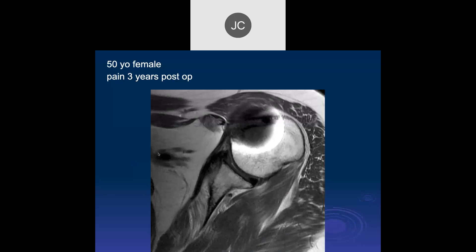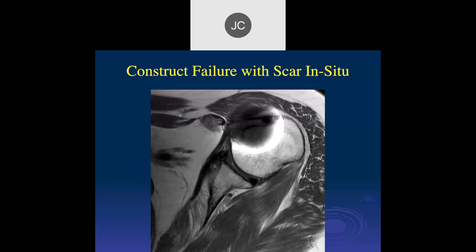A 50-year-old female with pain, three years post-op. There's probably been a subscapularis repair, but the main fibers of the subscap are torn and retracted — the musculotendinous junction is back here — and there's a lot of fatty atrophy of the subscap. This was a failure of the construct, with scar in situ that developed over three years with retraction of the tendon.